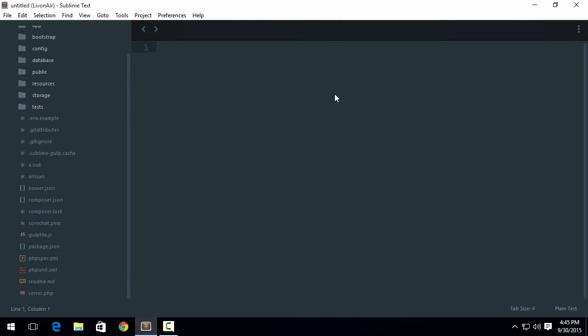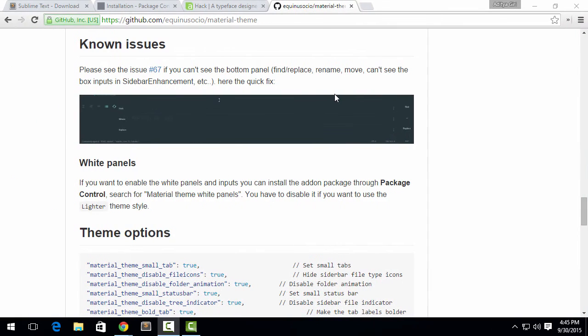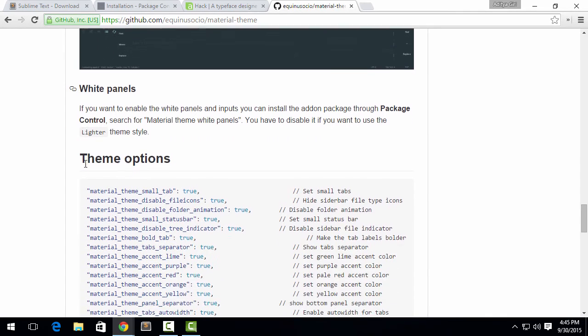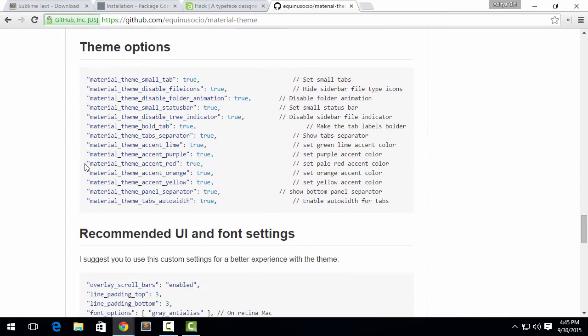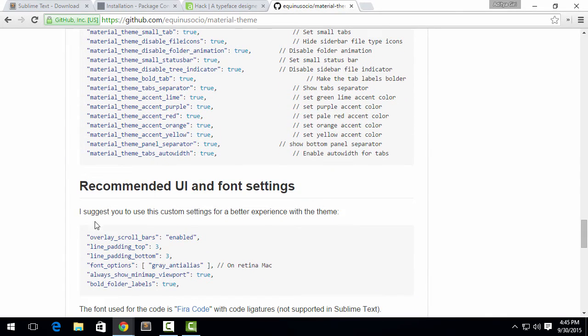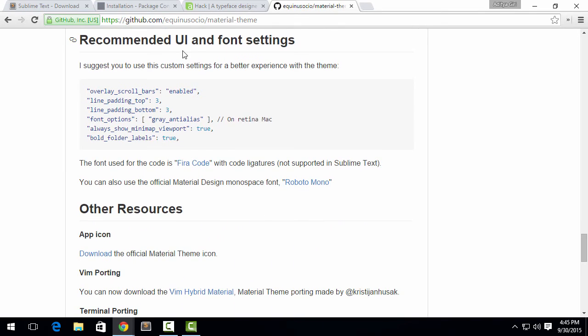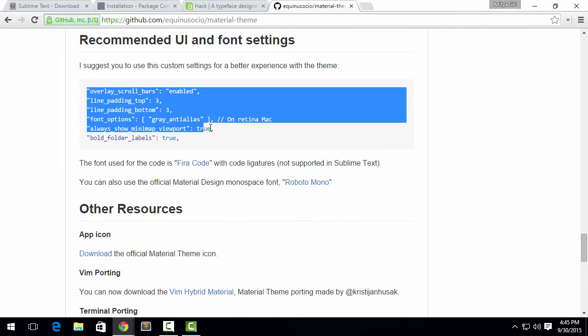You might see there's a new folder animation, there are icons added to those little files. You can see that it has nice syntax highlighting and many more things. I'm going to remove it. It has shown you the known issues and we did install White Panels. Next, they give recommended UI and font settings. Now just copy them all.